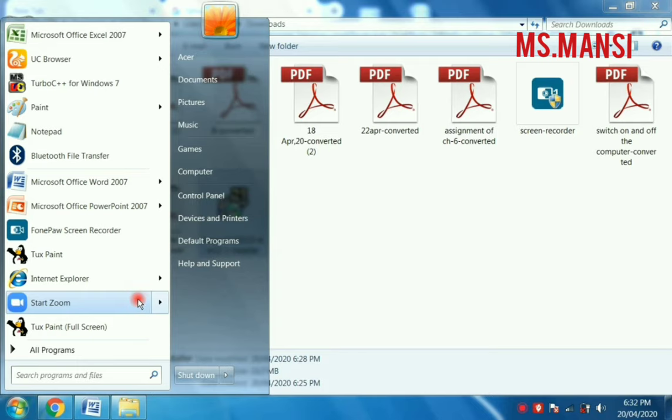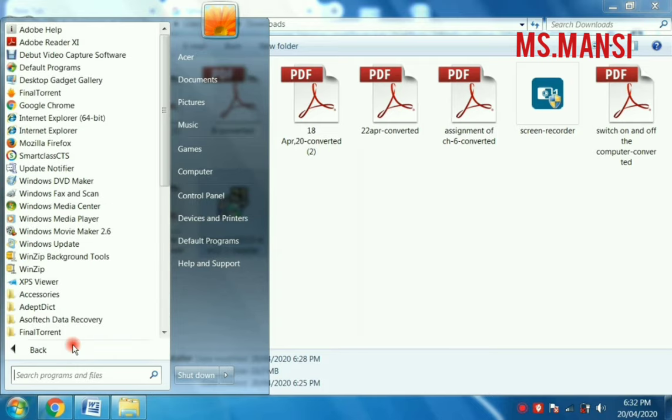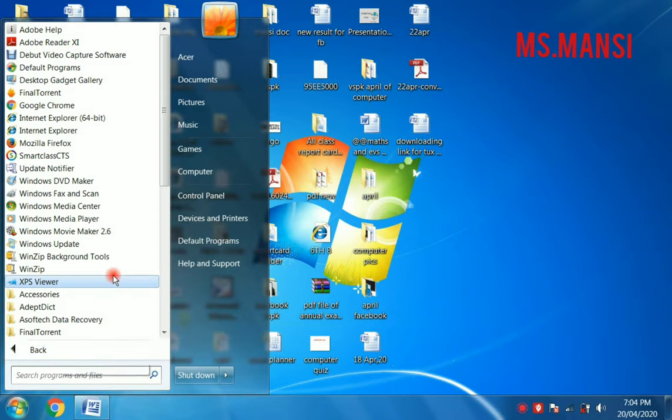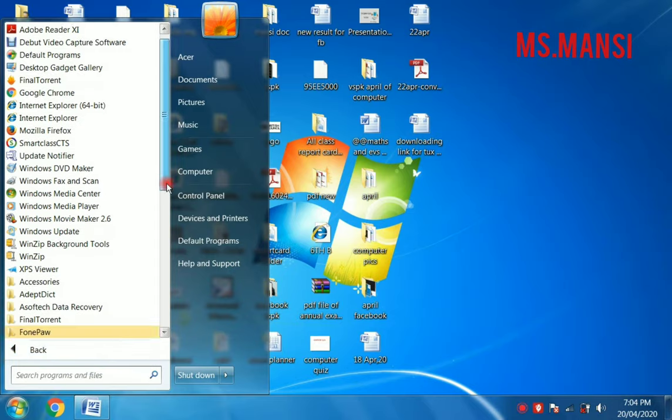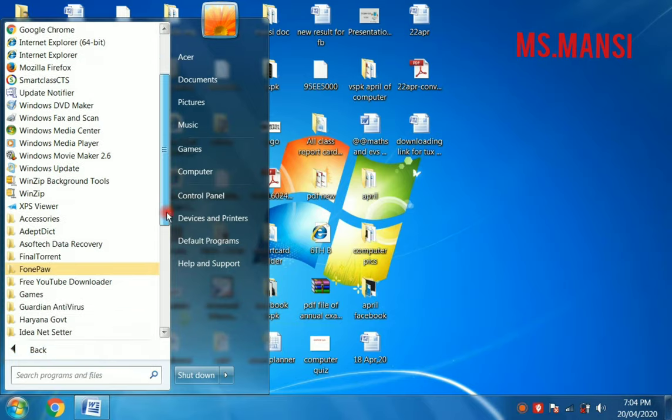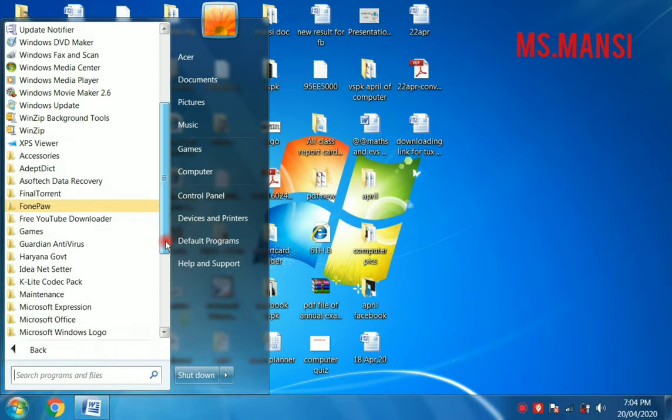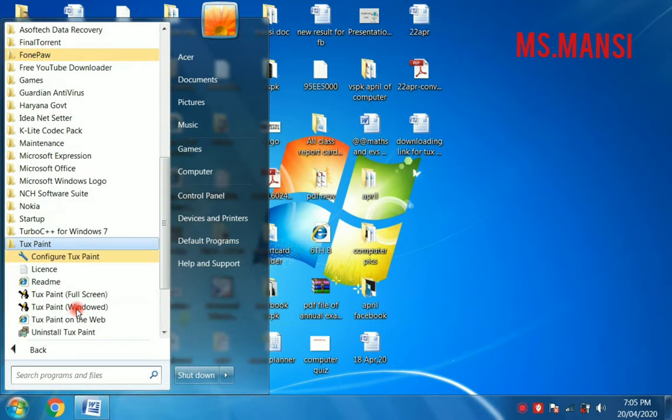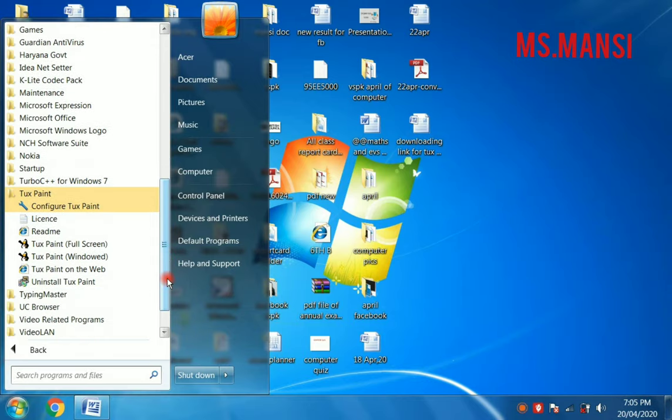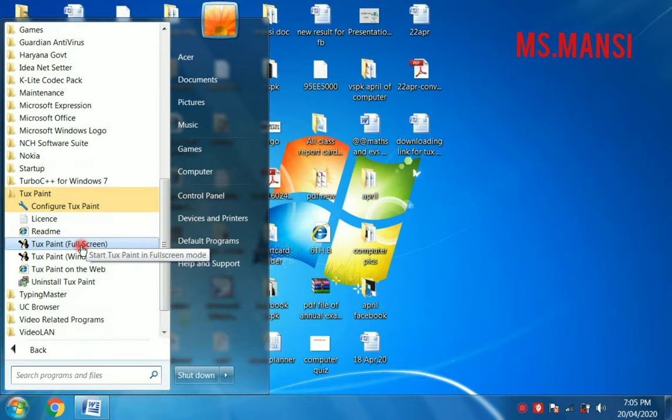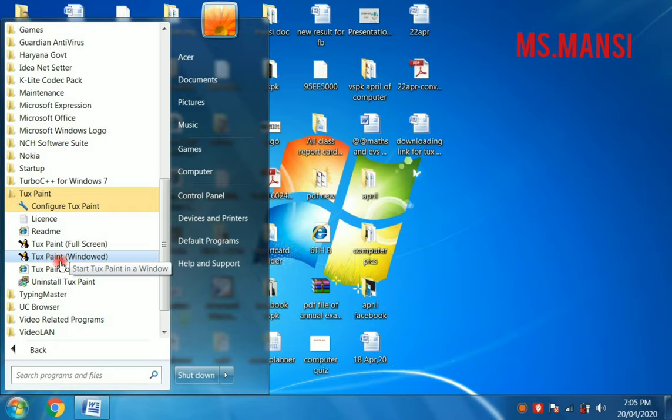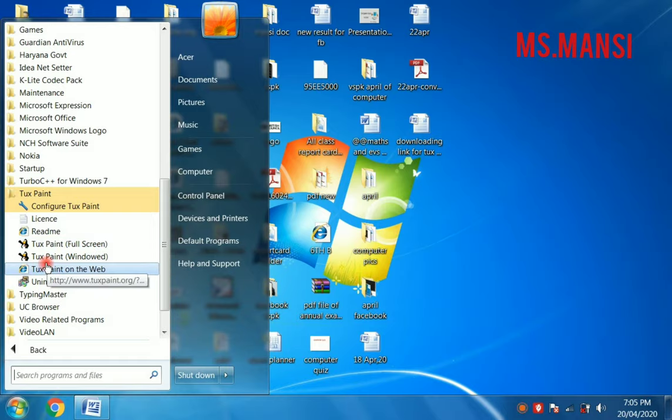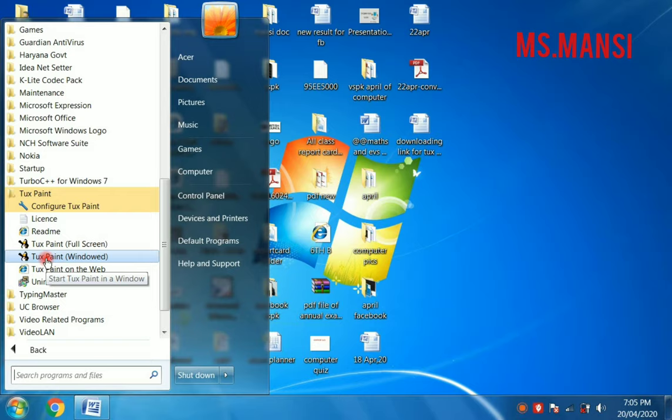Then you have to click on all programs, then you have to click on TuxPaint. Then there are two options that come: TuxPaint full screen and TuxPaint windows. If you want the TuxPaint window on full screen, then you have to click on this. Otherwise, according to your book, you have to click on TuxPaint windows.